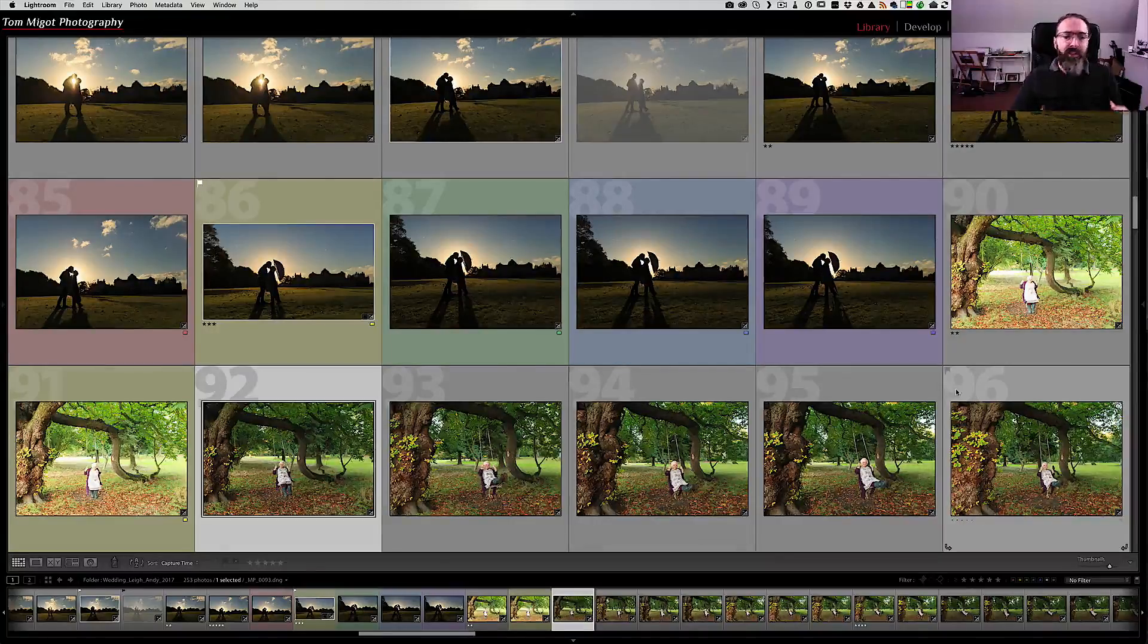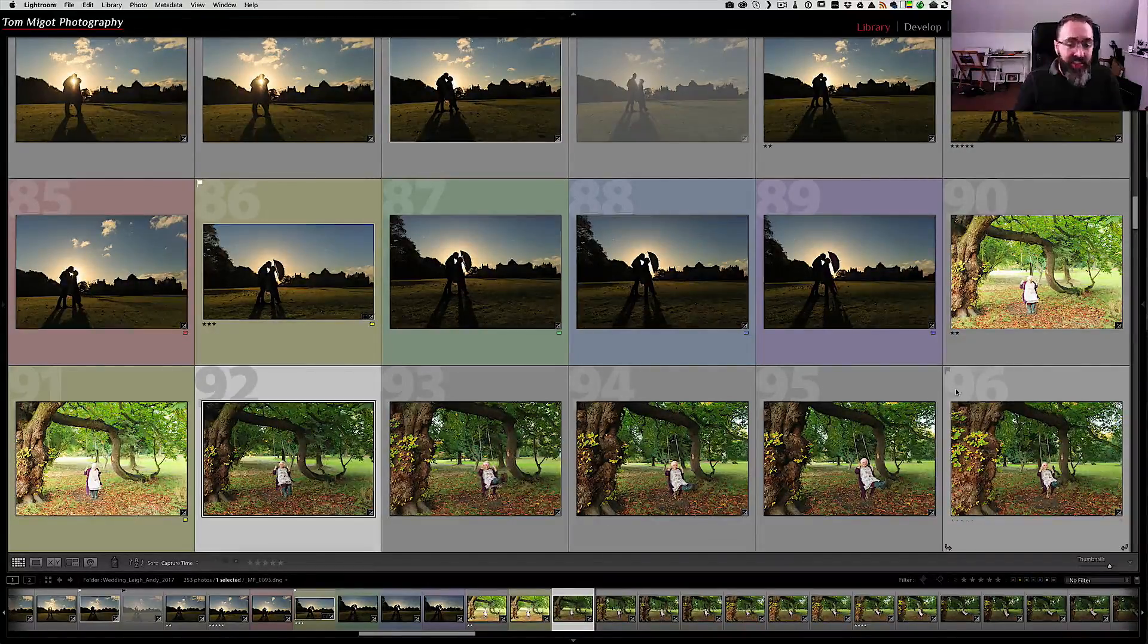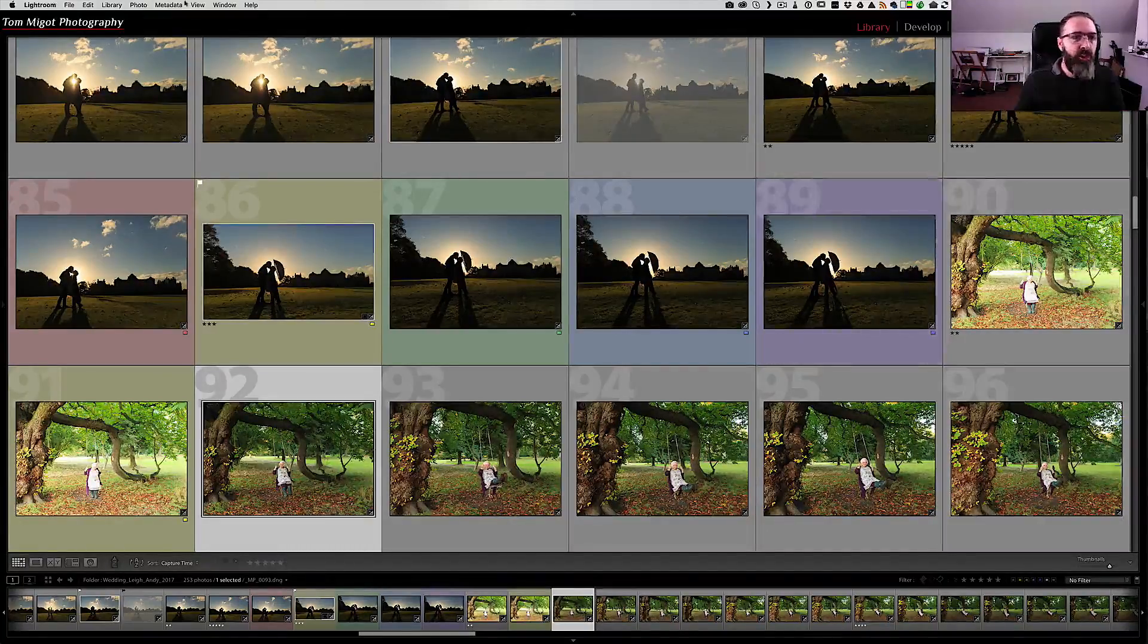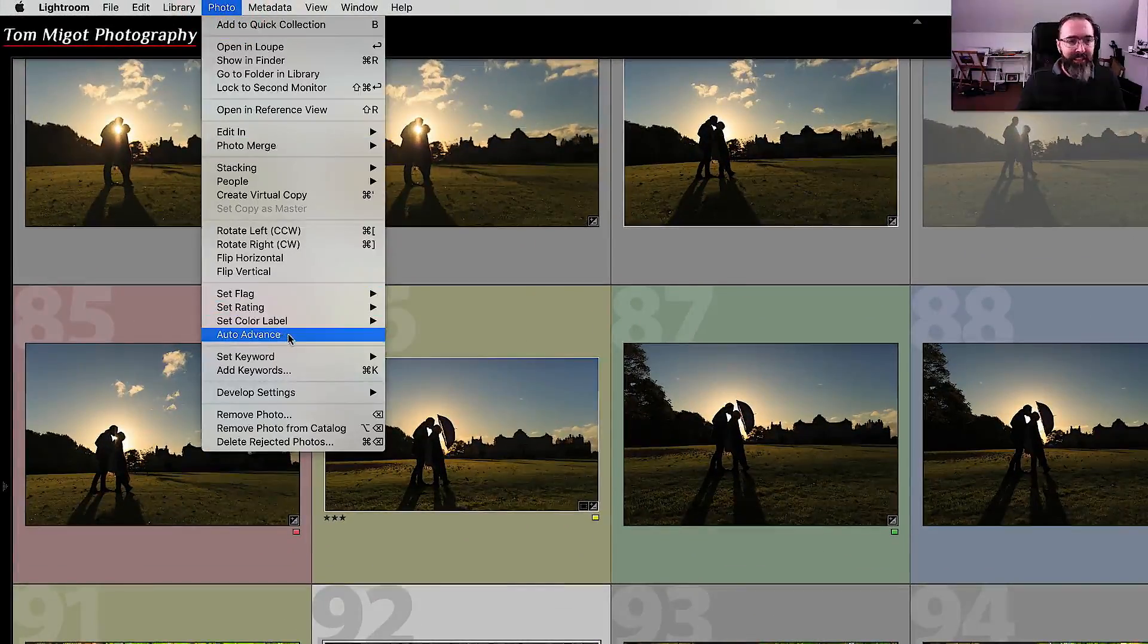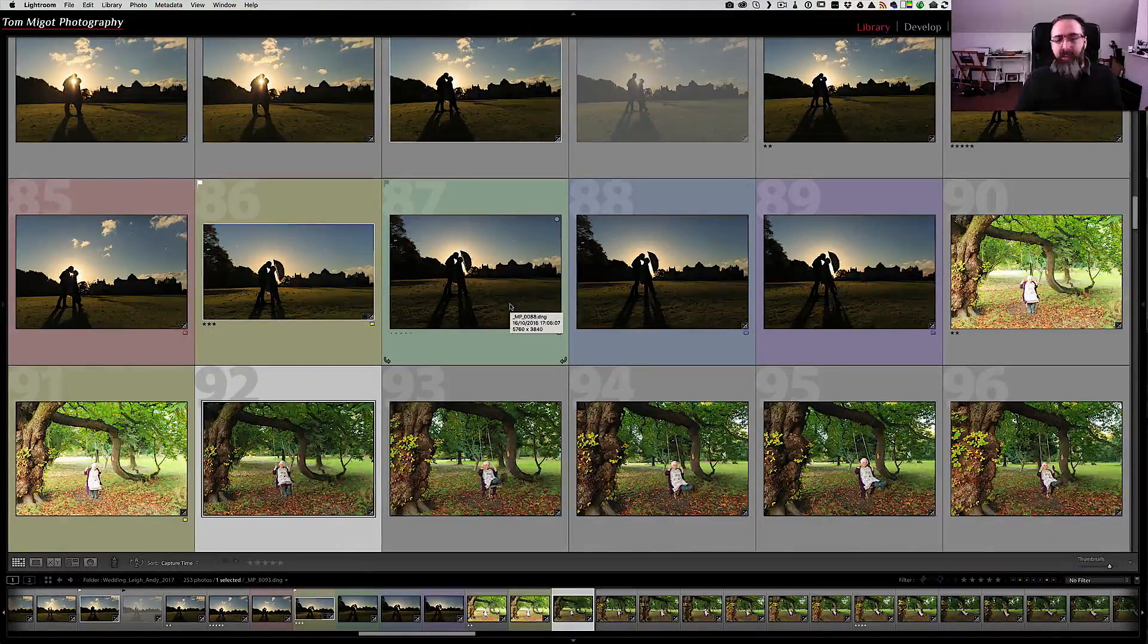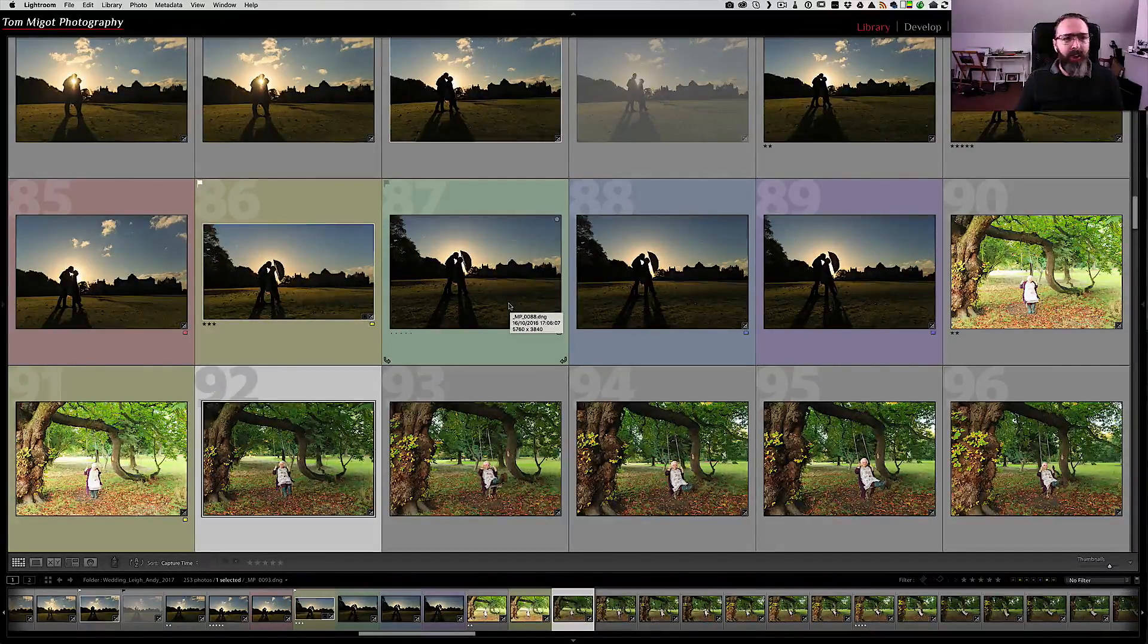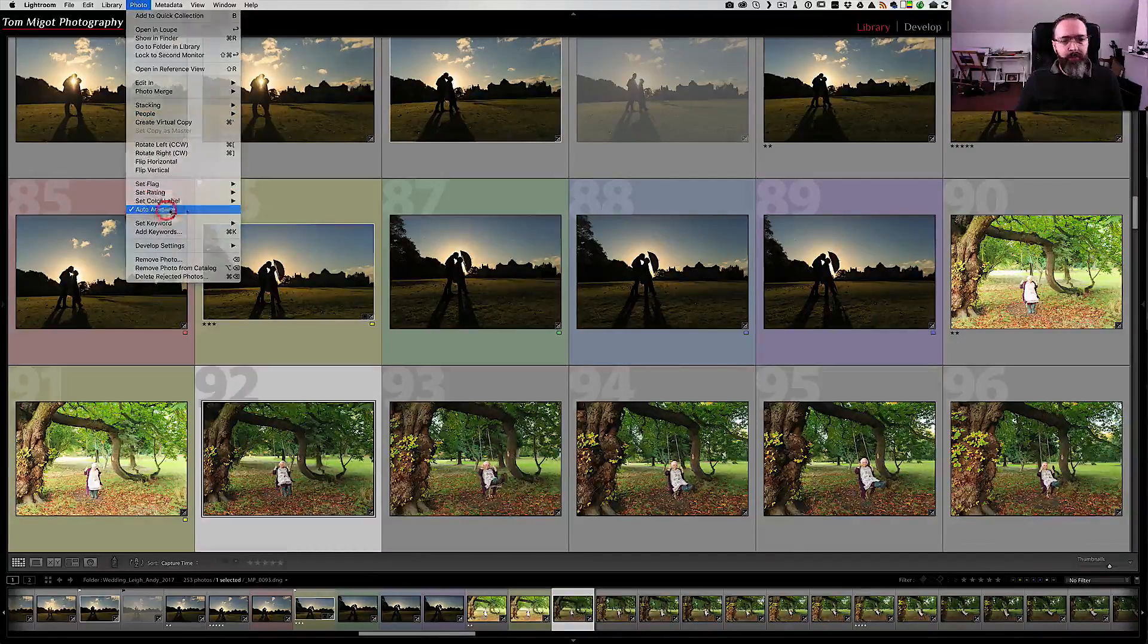If you like this effect of going automatically to the next one, you can actually enable this feature for good. In that case you just need to go to the photo menu at the top and click the auto-advance. Sometimes it's quite annoying I must admit to have this feature on all the time.